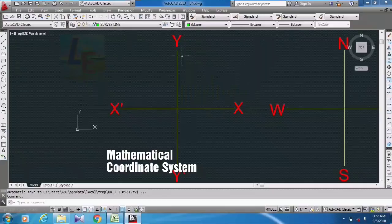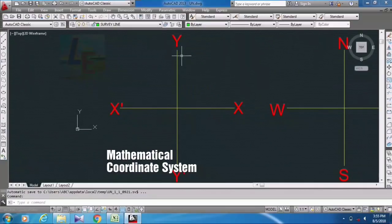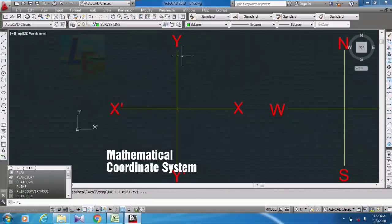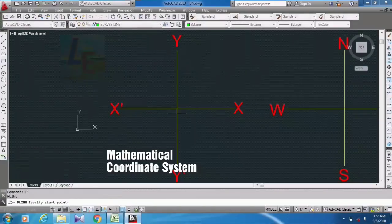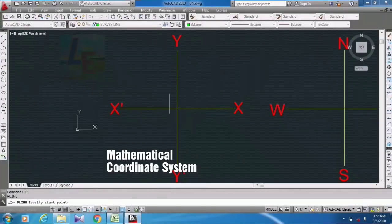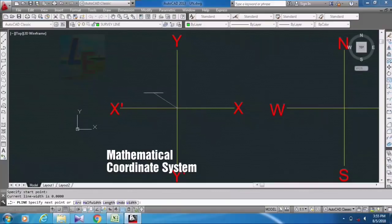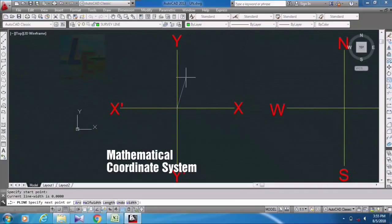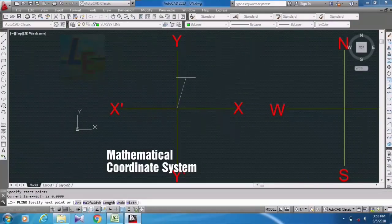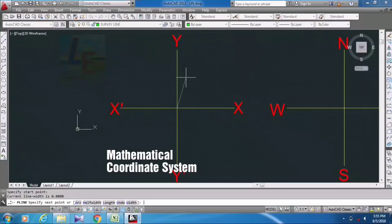So I am going to draw. First you have to take the PL command that is polyline, you have to start from here, and now you have to put the value of your bearing and distance.